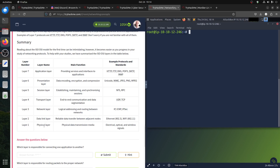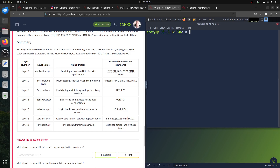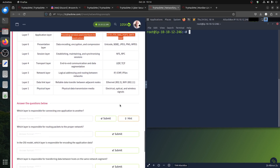To summarize: Layer 1 is Physical — electrical signals, Ethernet. Layer 3 involves IPSec for security and ping. Layer 4 is UDP and TCP. Layer 5 covers NFS and RPC. Layer 6 is Presentation — MIME types. Layer 7 is Application with all the higher-level protocols.